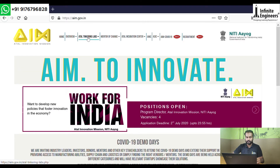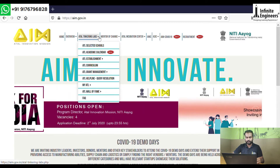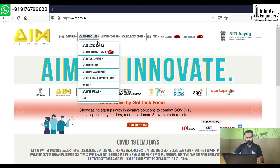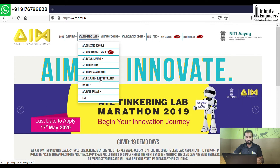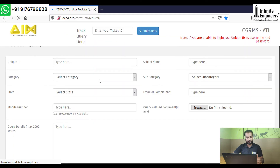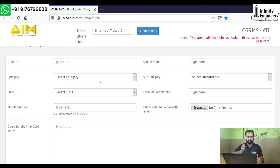In the heading, there is an ATL link in the navigation. Click on the drop-down list. In the list, there is an ATL Helpline Query Resolution option. You will open that window. There are many options in this window.